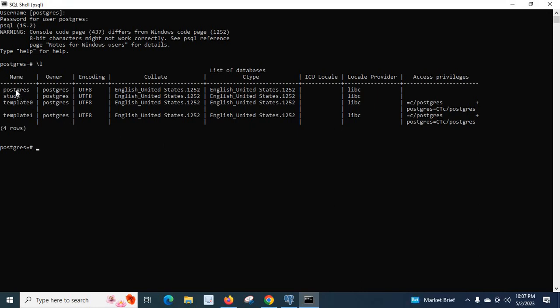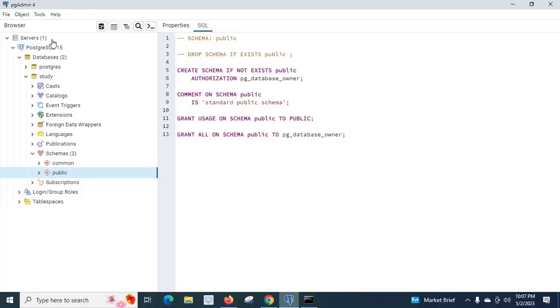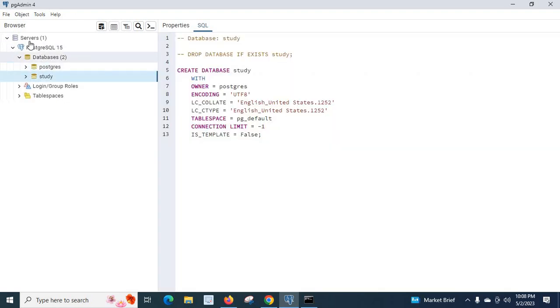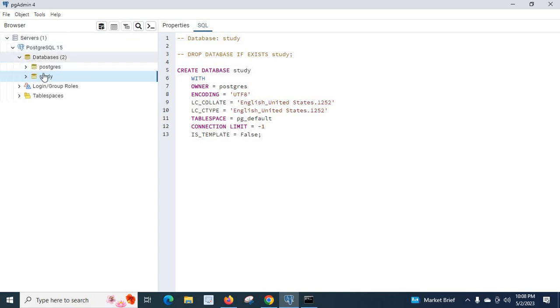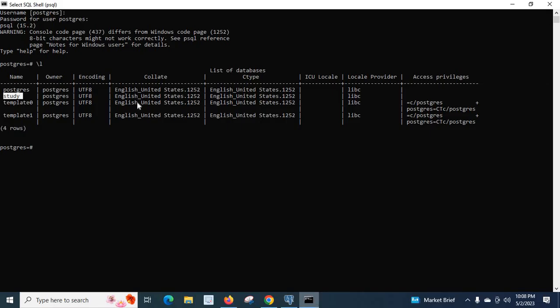Postgres and study. Let me open pgAdmin 4. pgAdmin is a management tool for interacting with the PostgreSQL server. If you look here, you can see I am using PostgreSQL server version 15 and pgAdmin 4. I have two databases: postgres and study. If you look at this SQL shell, you can see postgres and study.